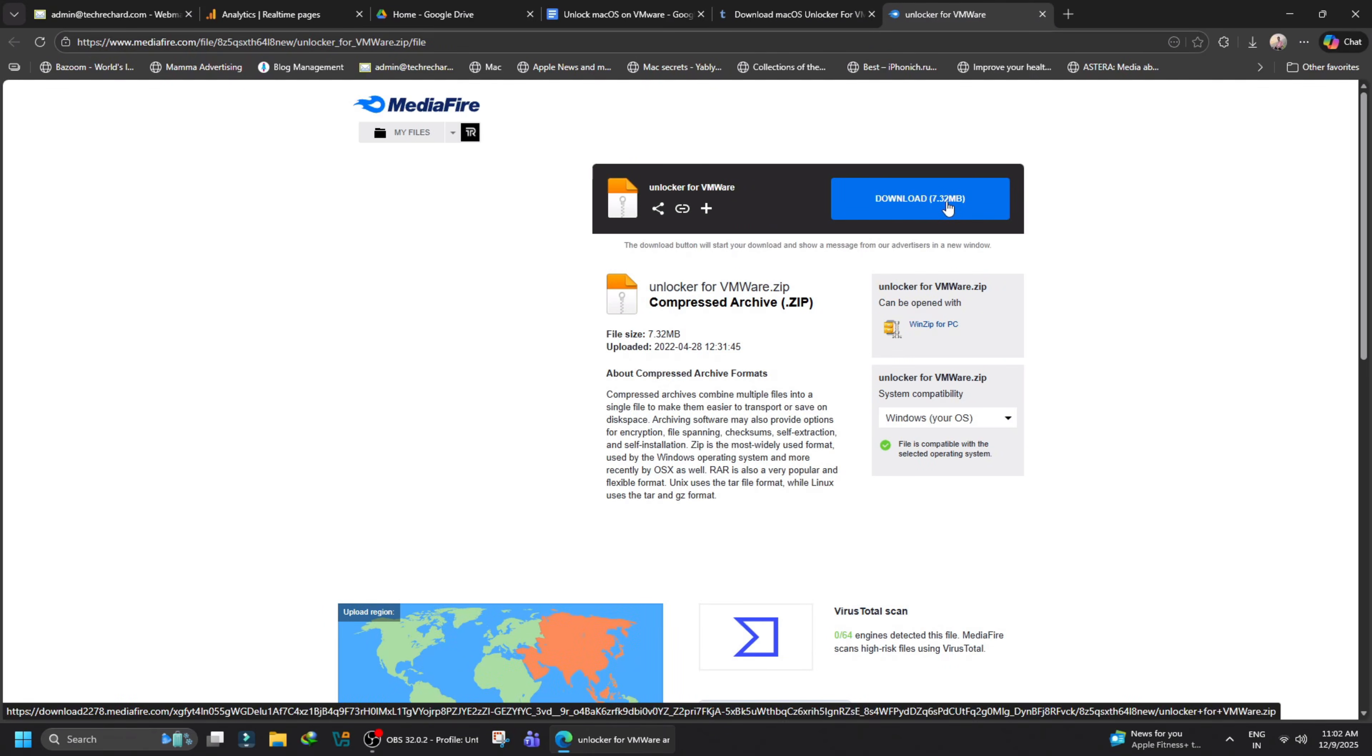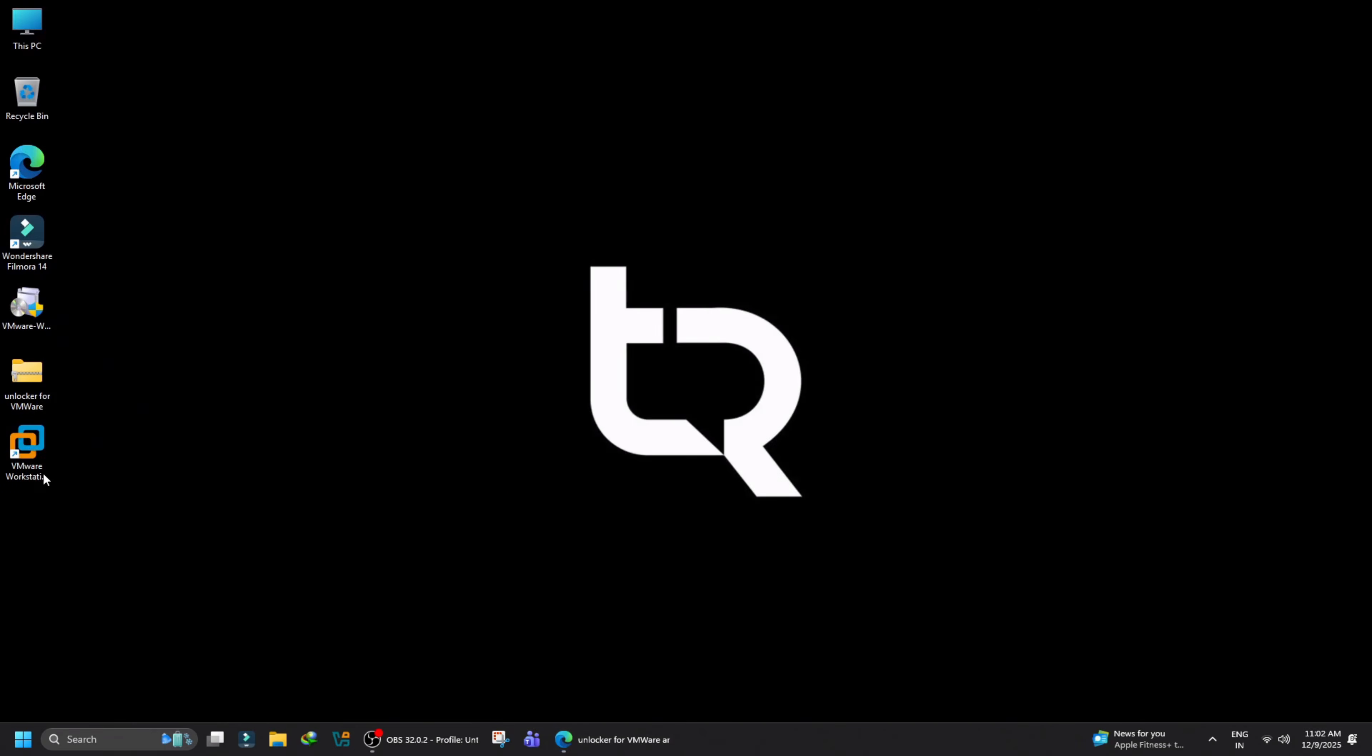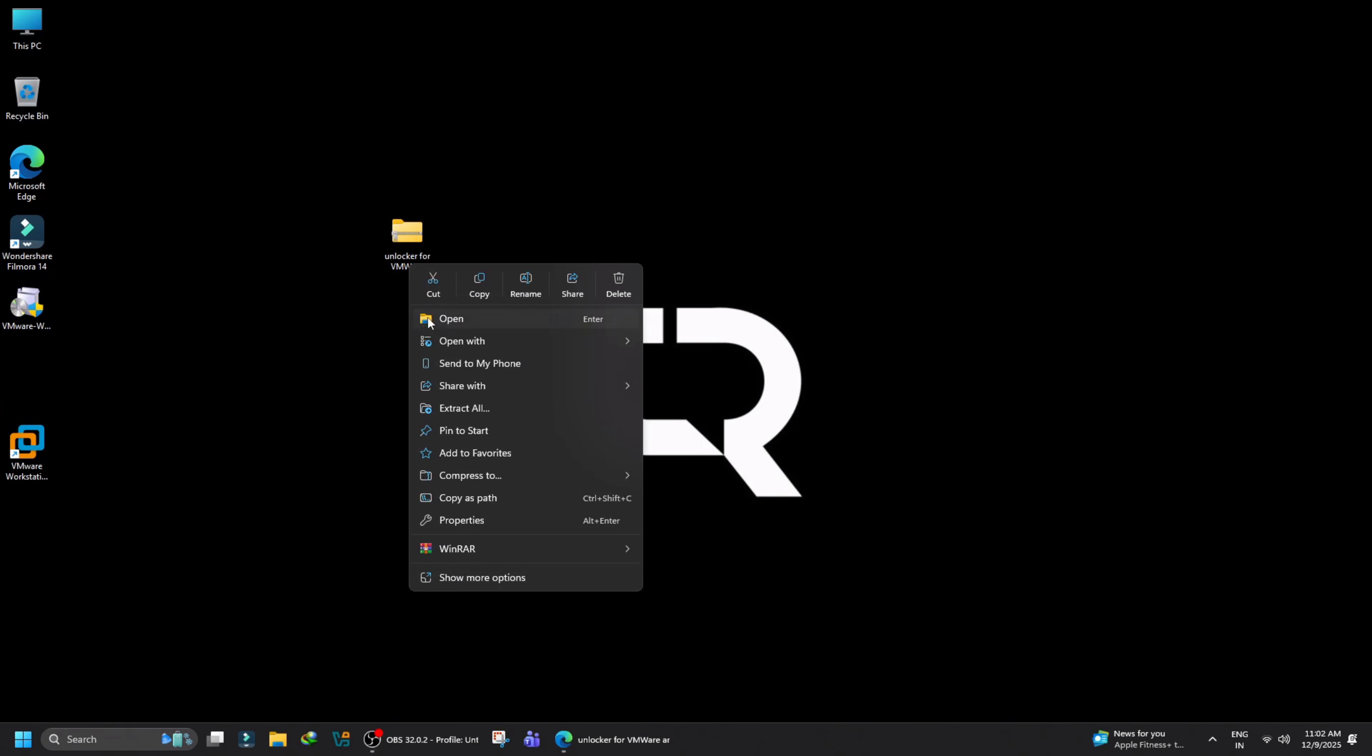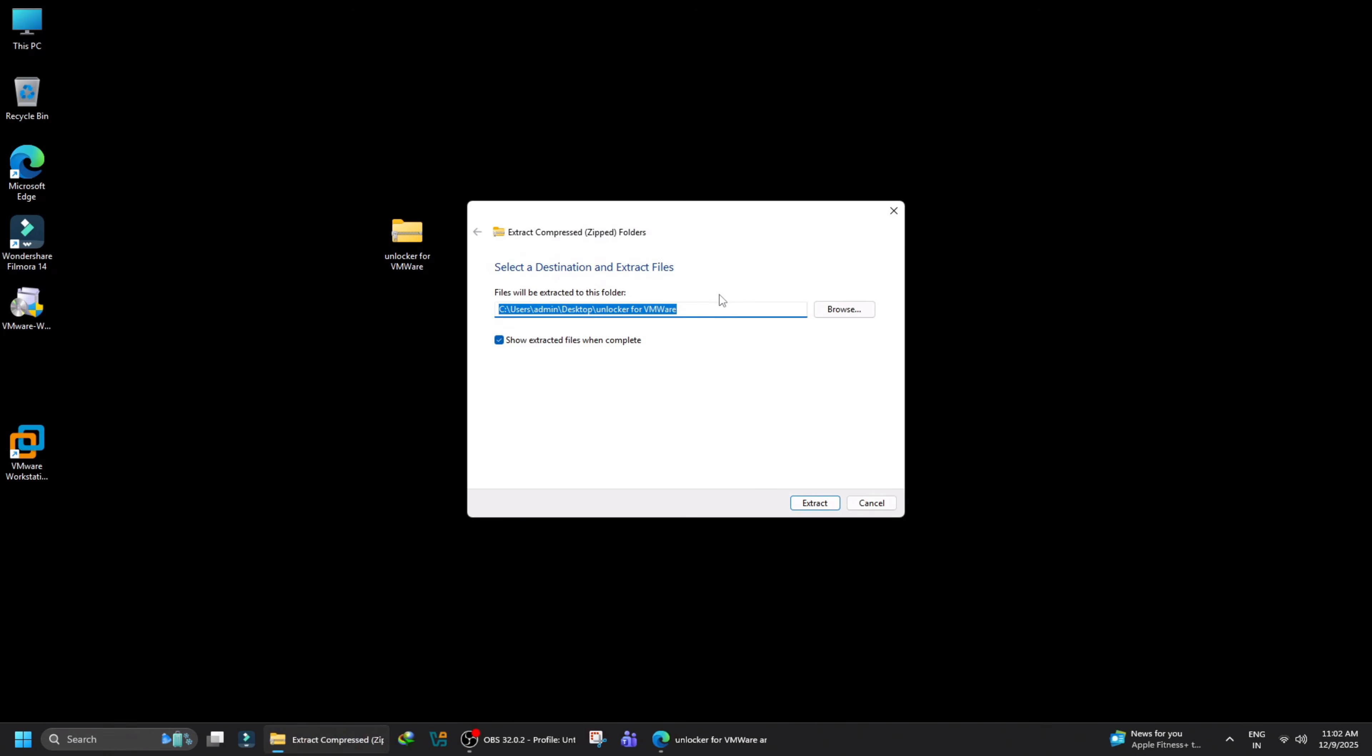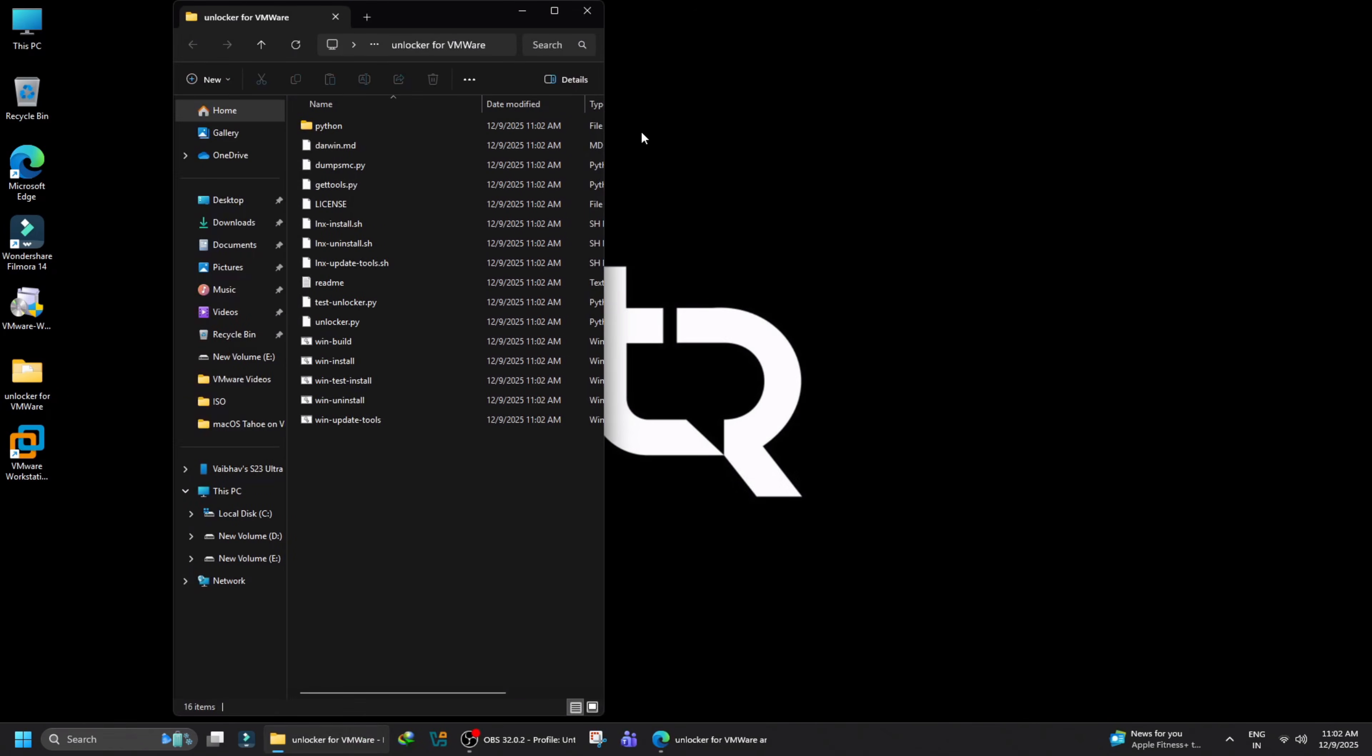Once downloaded, it's time to extract the contents of the macOS Unlocker zip file. Just right-click on the macOS Unlocker zip file and click Extract All. Once all the files are extracted, you will see this folder.